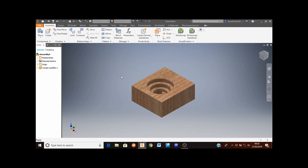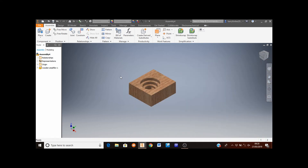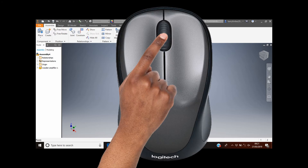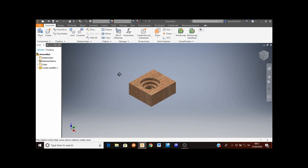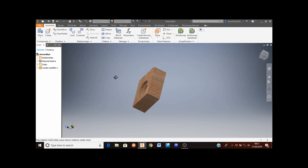As you work through your assembly you're going to do an awful lot of rotating the view and zooming in and out, which will make things far easier. To zoom in and out, roll the middle mouse button toward you to zoom in and away from you to zoom out. To rotate your view, hold down the shift key, then click and hold the middle mouse button and move your mouse to rotate from any angle.